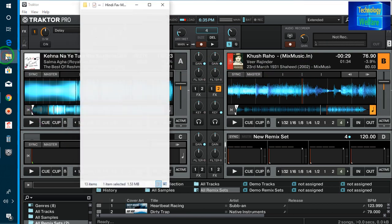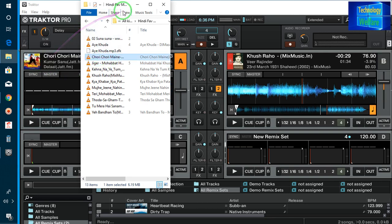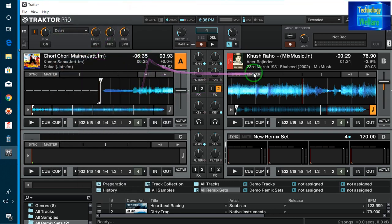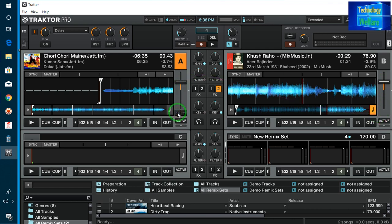So see guys, you just have to import any song here. Directly you can import a song you'd like. Now see, this is your A deck and this is your B deck. This is for the beat changer. When you increase it, your song will be in slow motion; when you decrease it, the song will be in slow motion; and when you increase it further, the song will be in fast mode.